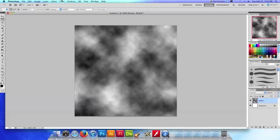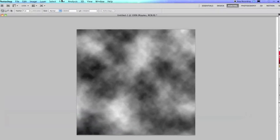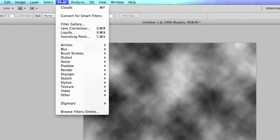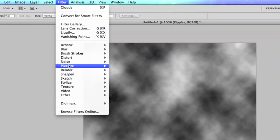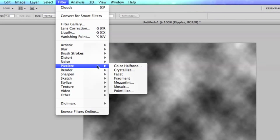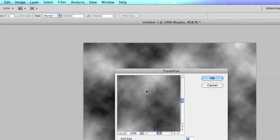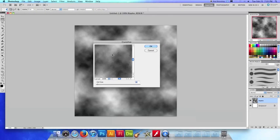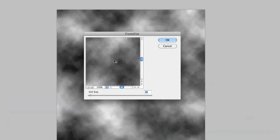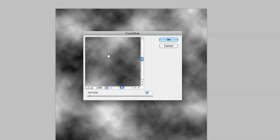The next thing I'm going to do is go back up to filter and this time I'm going to choose pixelate and crystallize.